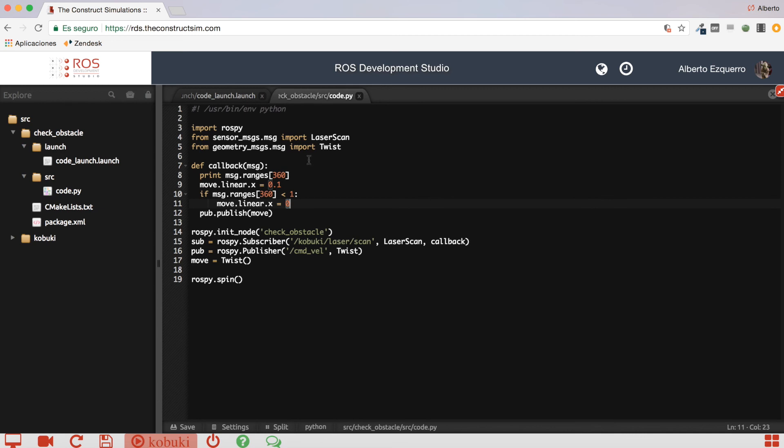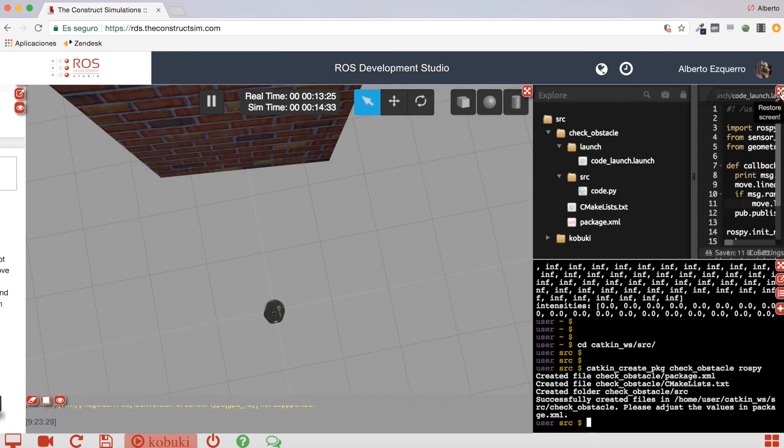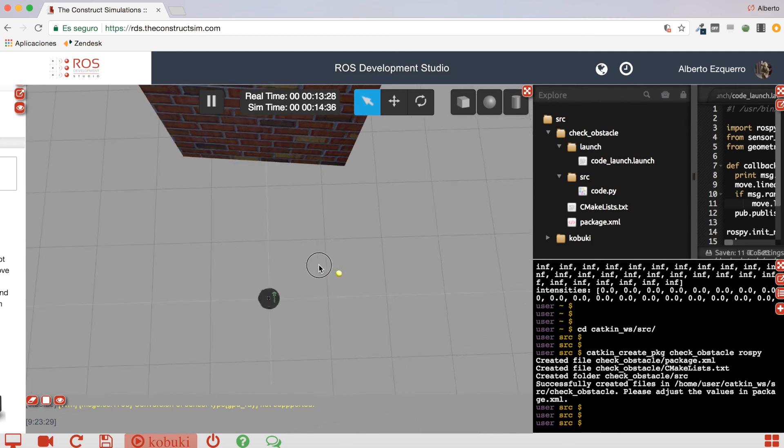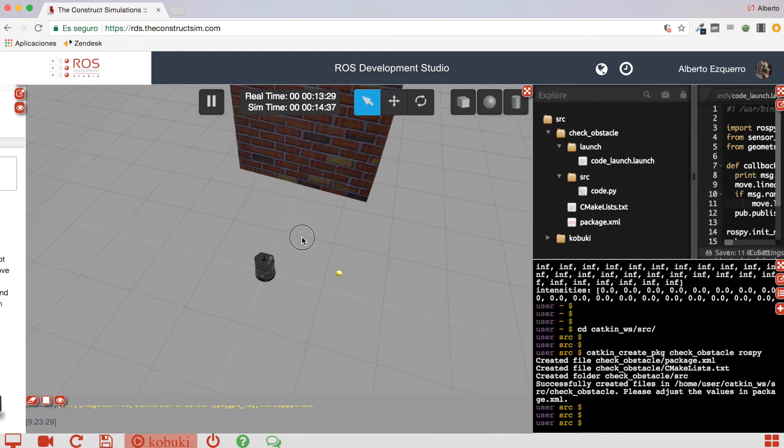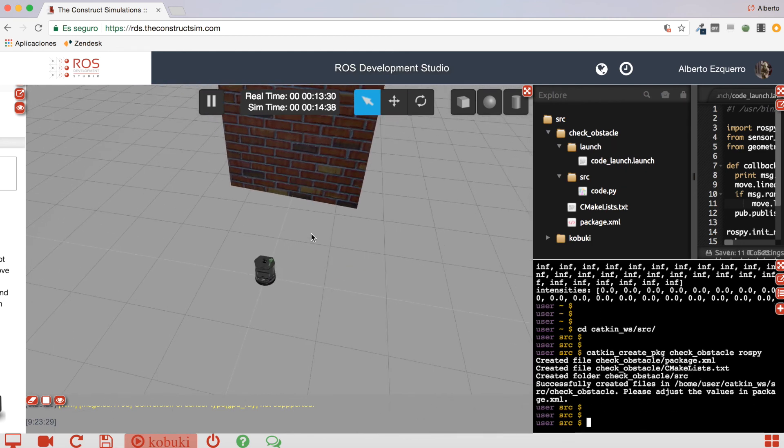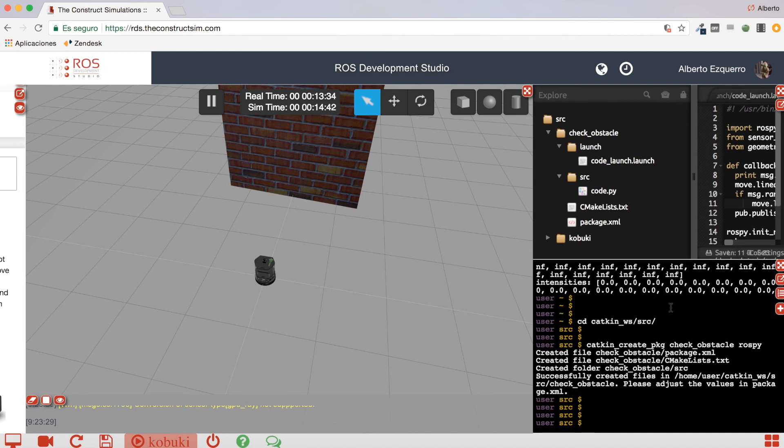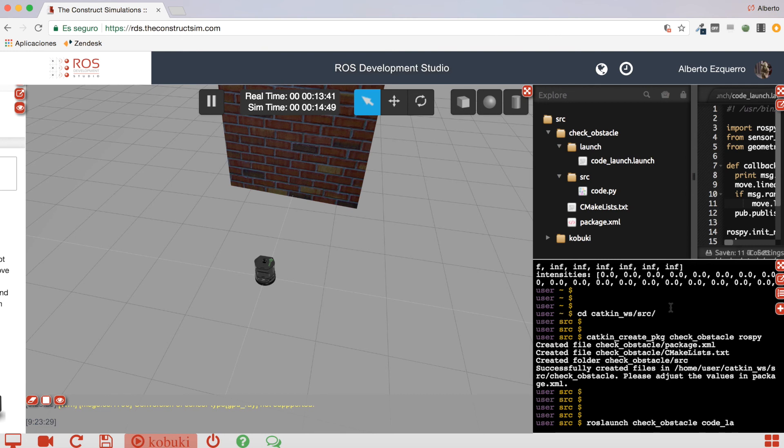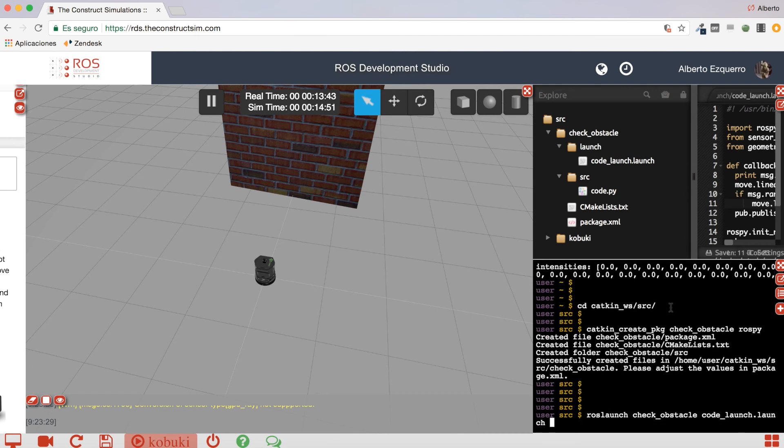So, let's test it. Let's see if this works okay. There we are. So, let's execute this code. Great.